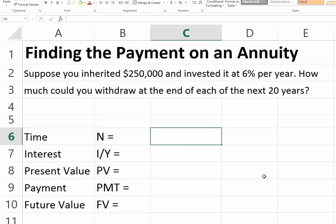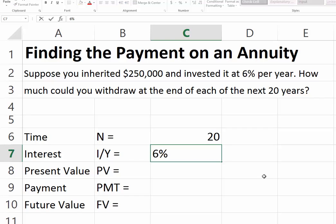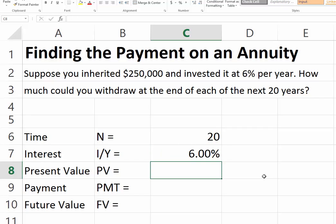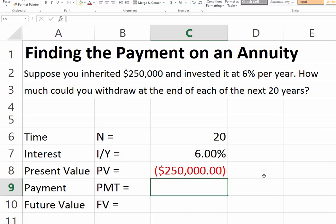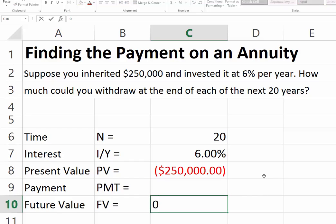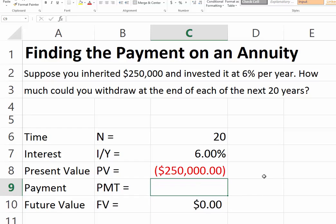So we have N equal to 20 years. The interest rate is 6%, because that's what the original $250,000 is invested at. We enter the $250,000 as a negative number — negative $250,000. Then the question is, what's the payment? How much will I be able to withdraw every year? We assume no money left over, so our future value is zero.